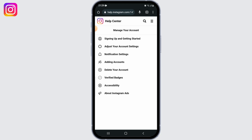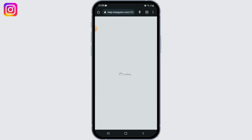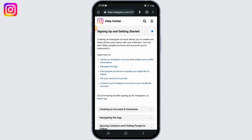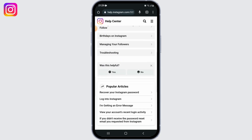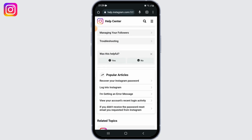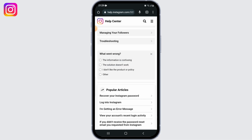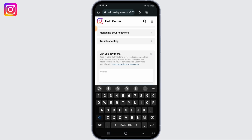From here, select the first option that says 'Signing up and getting started.' Now scroll down and look for the tab that says 'Was this helpful?' and simply select the 'No' option, then select 'Other.'